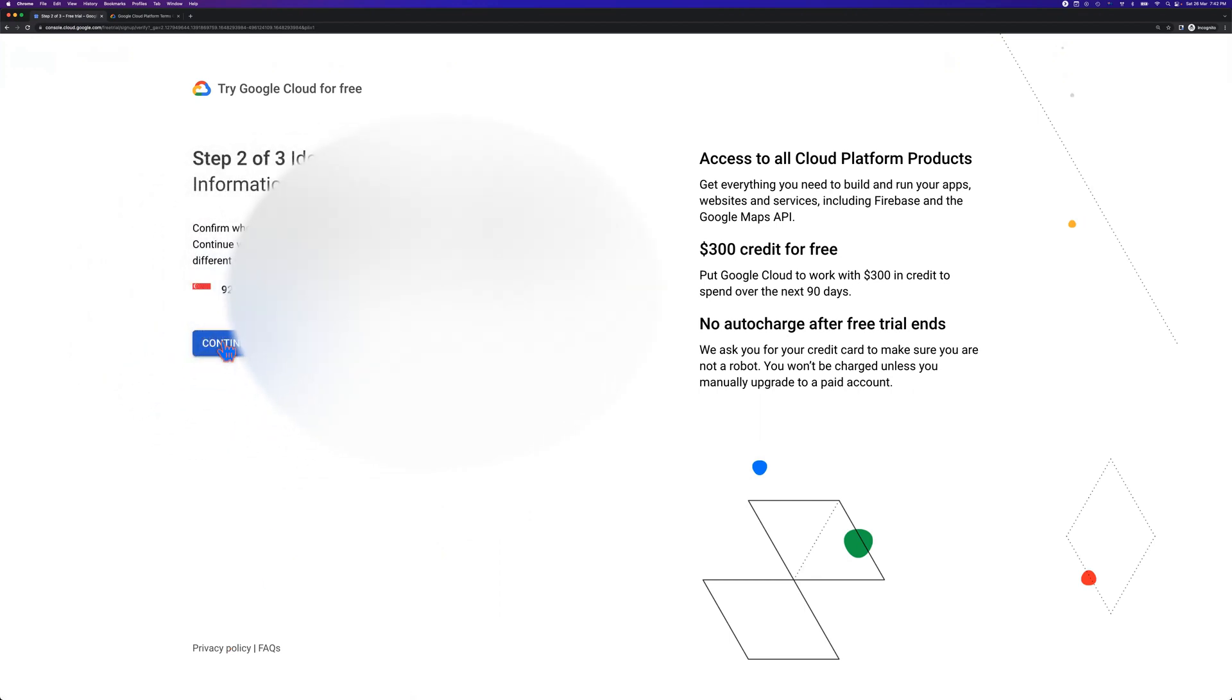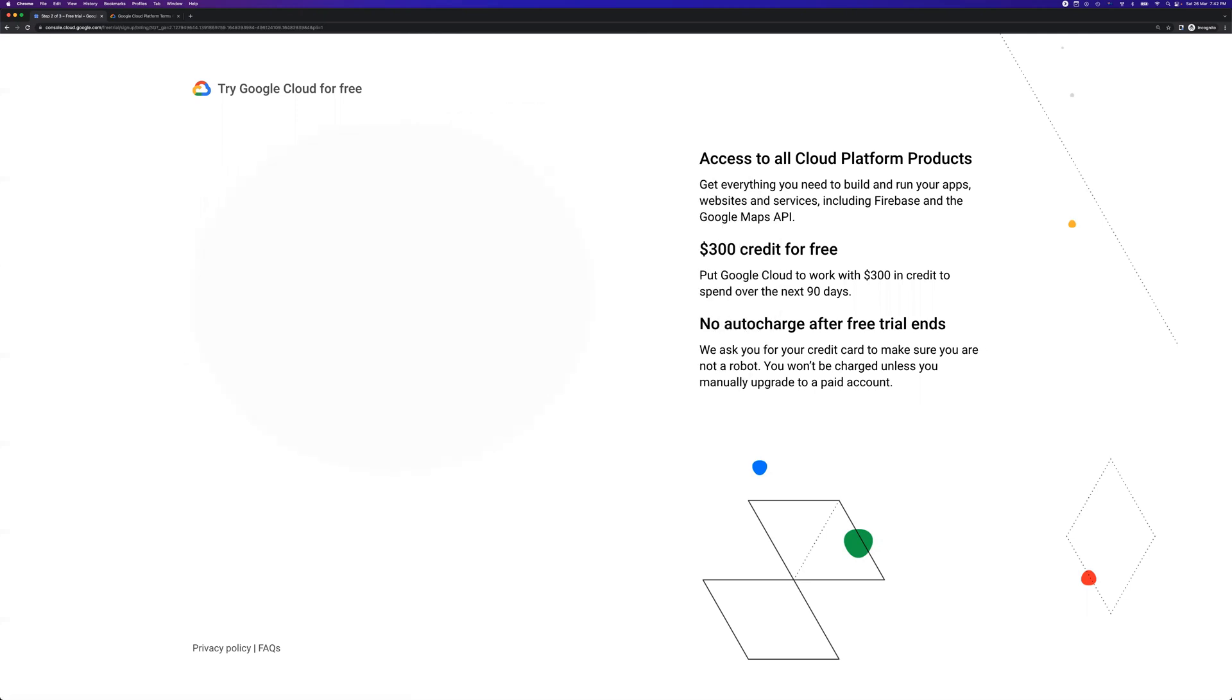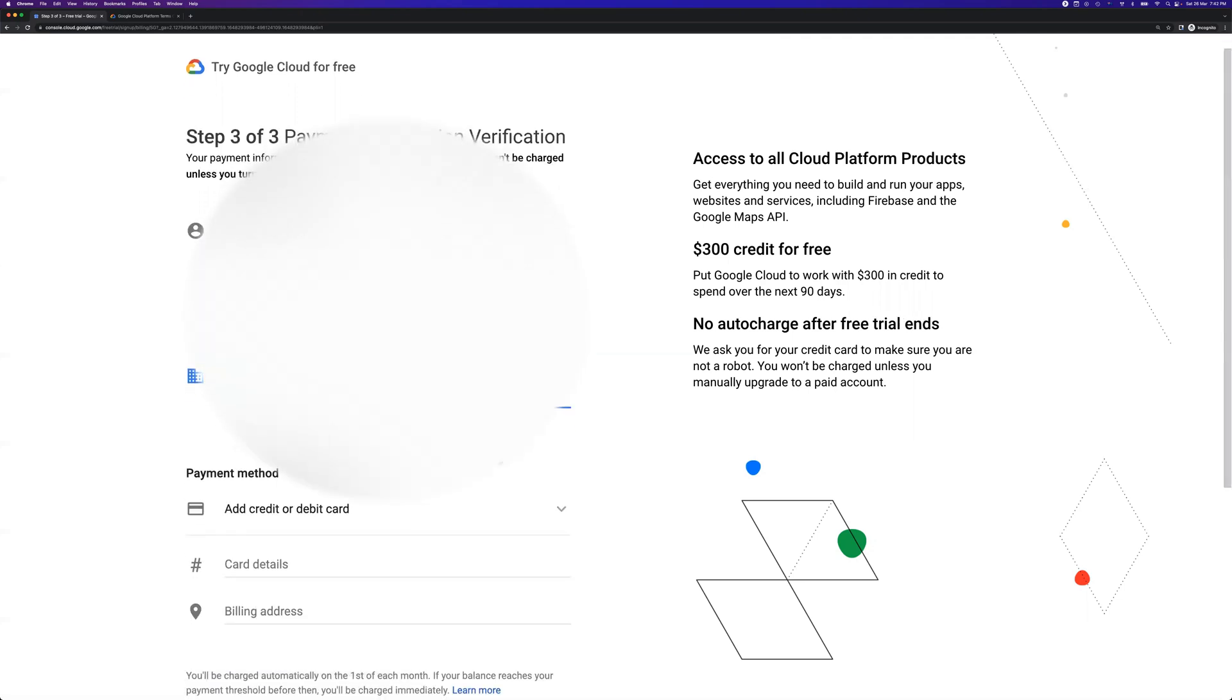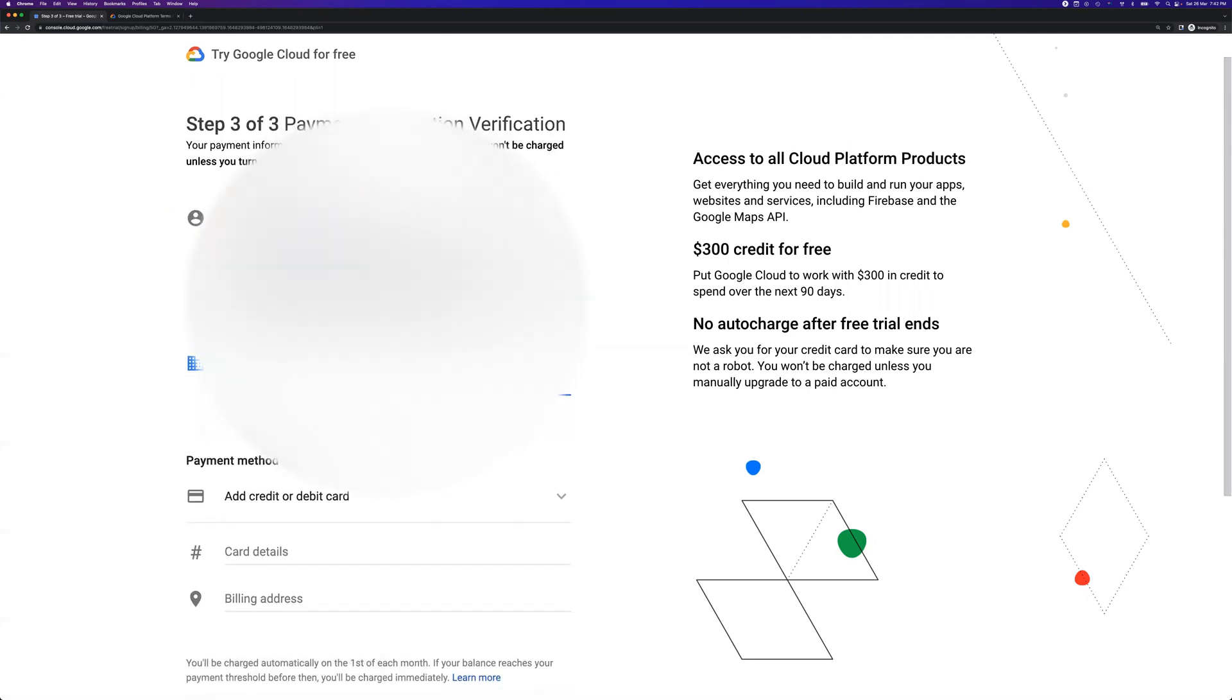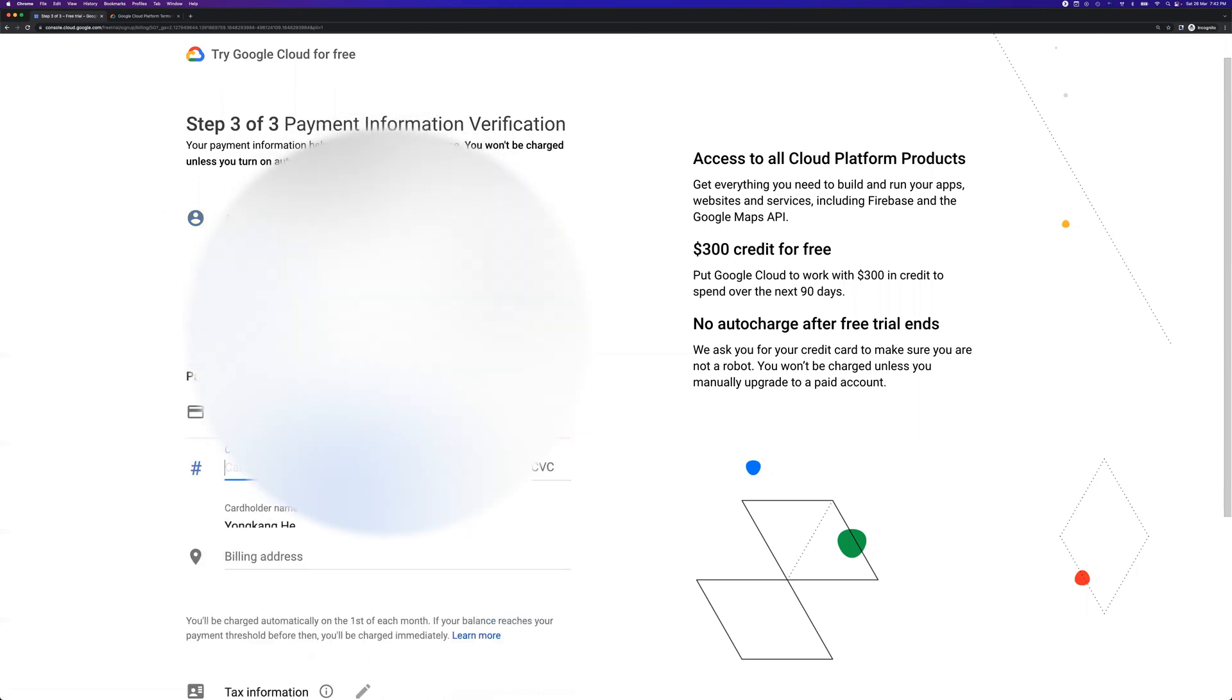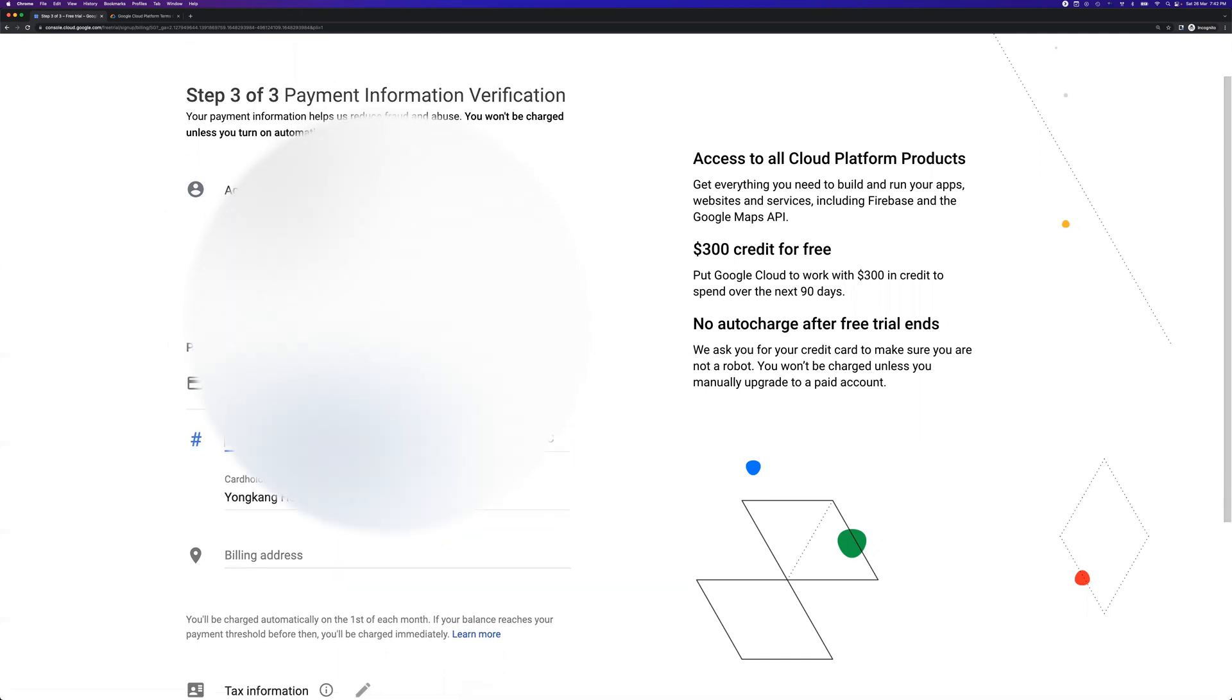Confirm your phone number. Click continue. Payment details. As I mentioned earlier, the payment is required. You need the credit card details for the billing verification purposes.